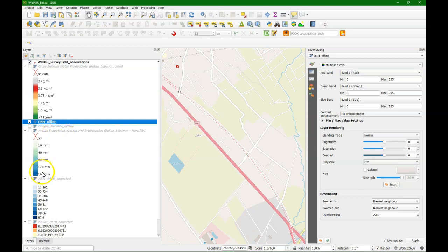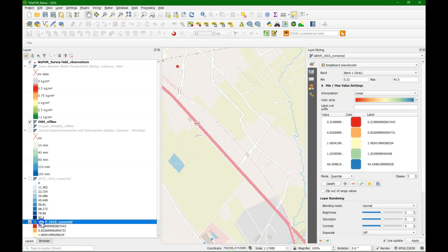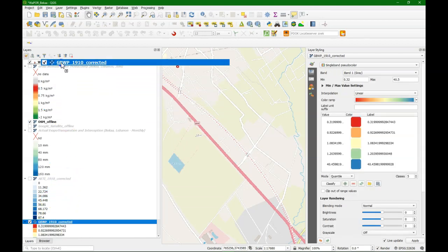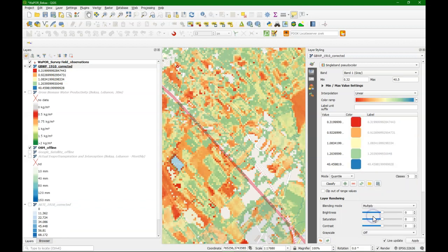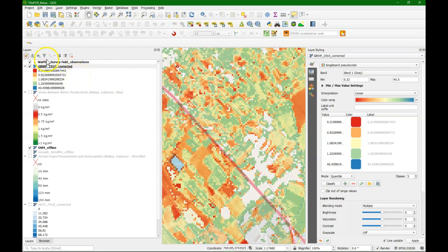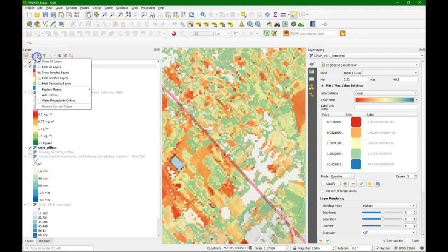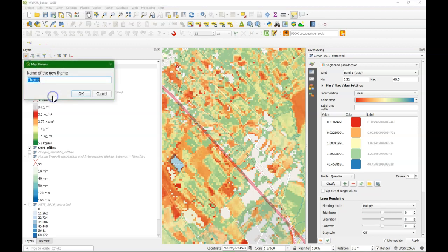I am going to make another theme, the water productivity offline. And again set a blending so we see the open street map through. Then I am going to save this also as a new map theme. And this is water productivity offline.